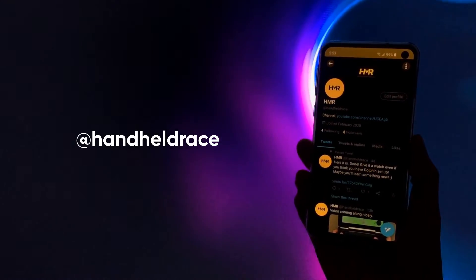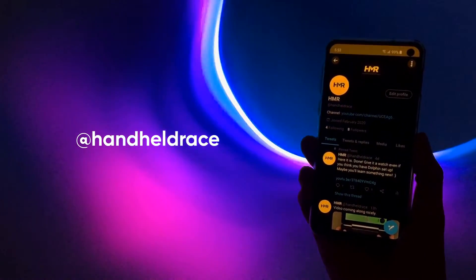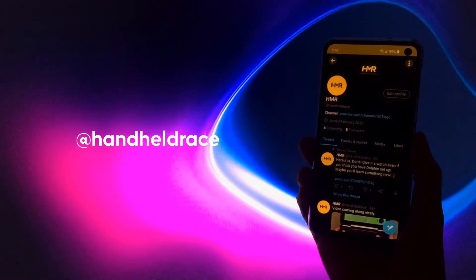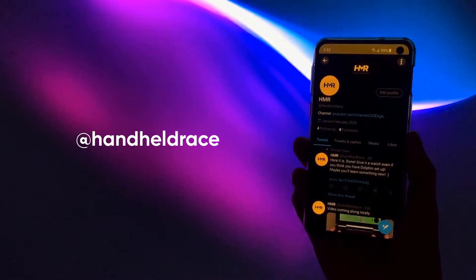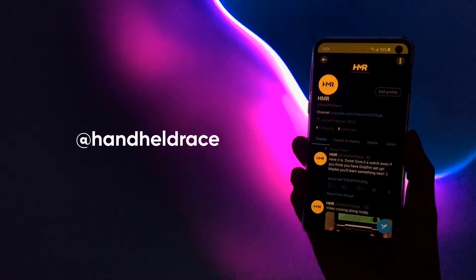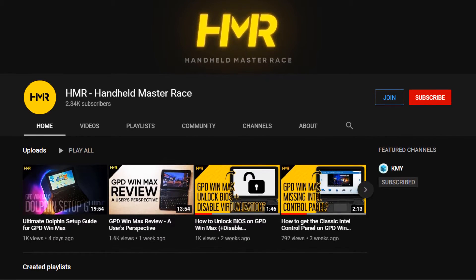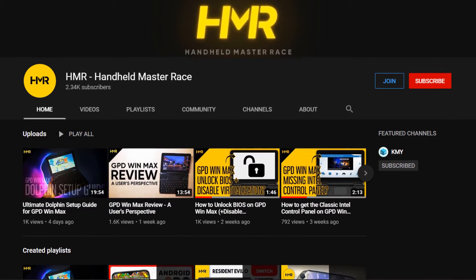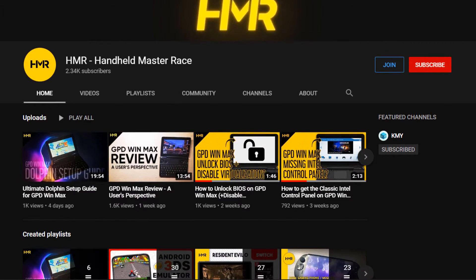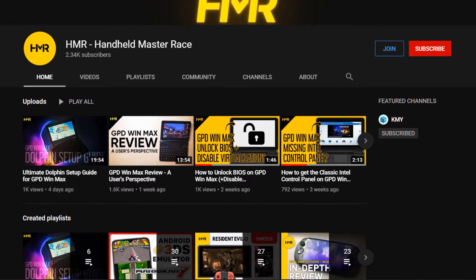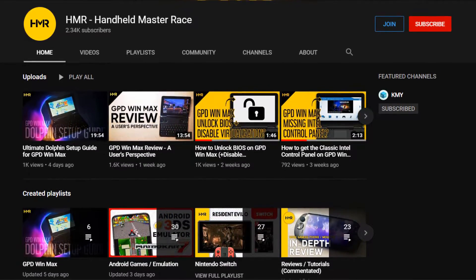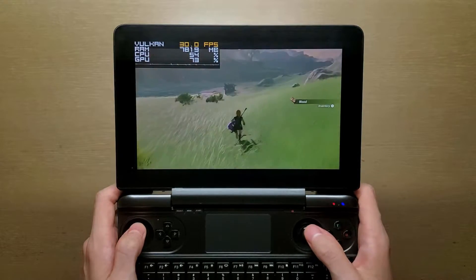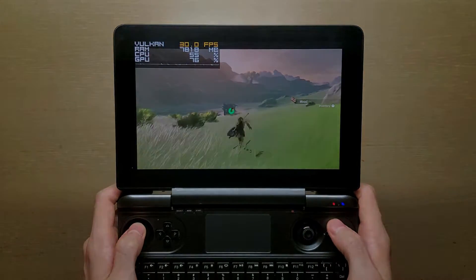Before we begin, I just want to say I've got a Twitter account where I show progress on upcoming videos or just hang out and talk about games or answer questions. If that sounds interesting to you, feel free to give it a follow. And if you're enjoying the videos so far and are interested in more future videos about the GPD WinMax, please consider subscribing. That way I know you guys are enjoying the content and it really helps motivate me to make more videos like this. And with that out of the way, this is CEMU's setup guide for the GPD WinMax.